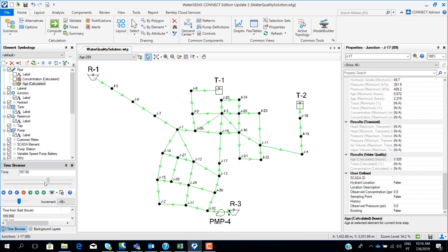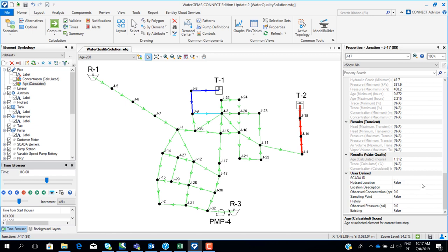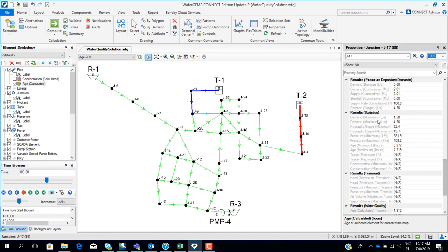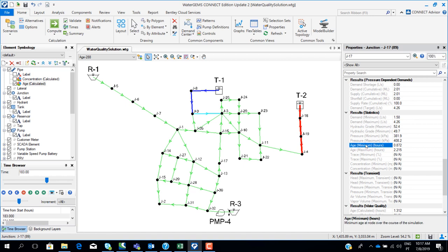If we change the time bar, we will see the age of water inside node J17 changing along the simulation. We can see this for pipes, nodes, or tanks. There is also a results statistics tab in the properties — for example, showing a minimum age of 0.8 hours and a maximum age of 2.2 hours across the full simulation time.